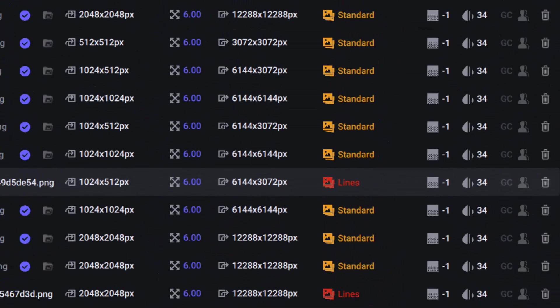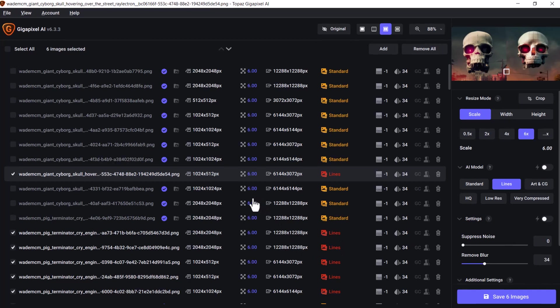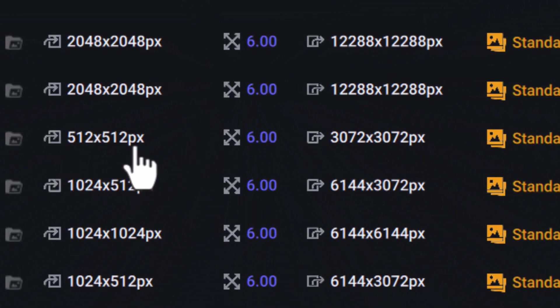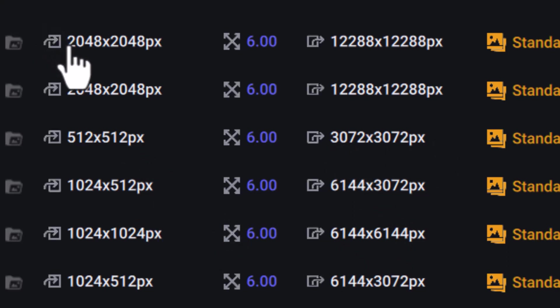So you can spend time actually individualizing this a bit, and you can also see the original size. So this is the smallest image at 512 by 512, it will be upscaled to 3072 by 3072, whereas the larger images which are 2048 by 2048 are going to be about 12,000 by 12,000 pixels.